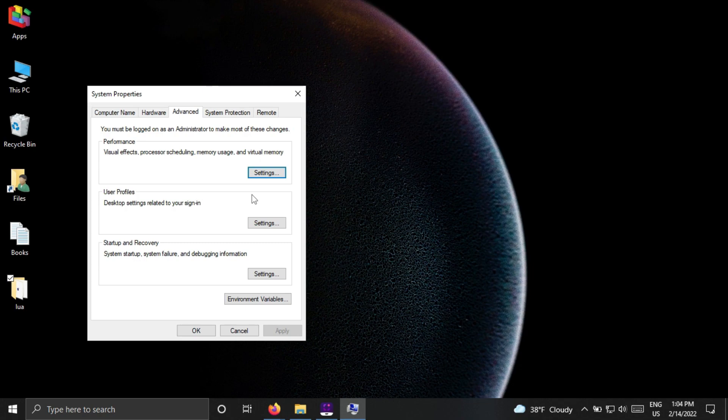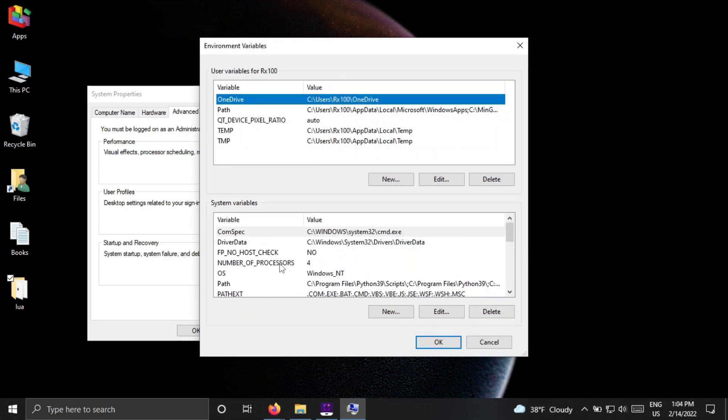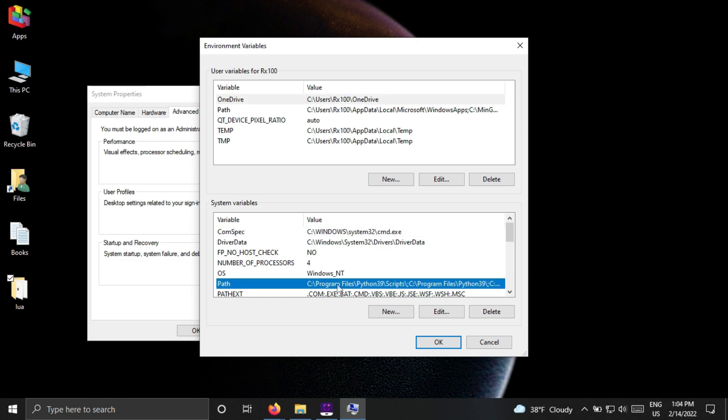You will get a window. Click on environment variables. Then in the system variables you will find path. Right-click on it and edit it.